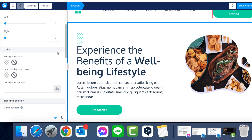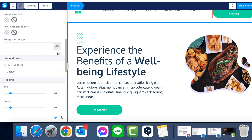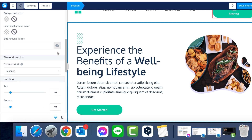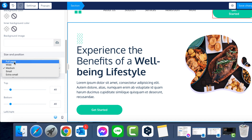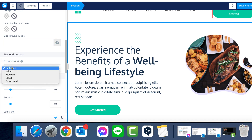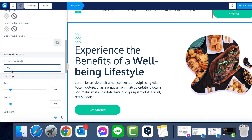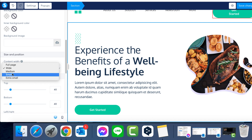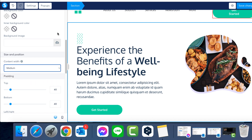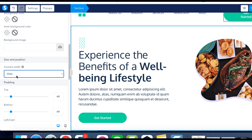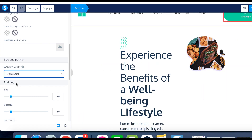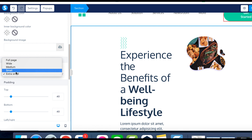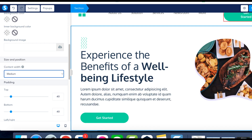Moving to Step 2: Adjust Content Width. If you want to change the width of a particular section, all you need to do is click on the green rectangle, then on Settings at the top right. On the left side, look out for Content Width. This feature controls the width of the content inside our chosen section. You can choose between Full, Wide, Medium, Small, or Extra Small, each affecting the size of your content accordingly.